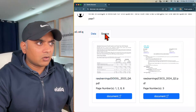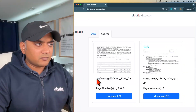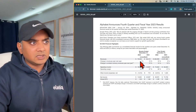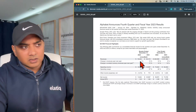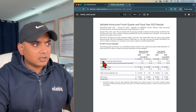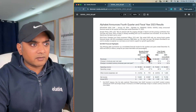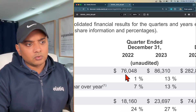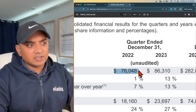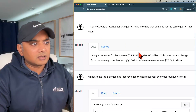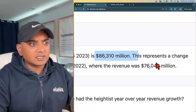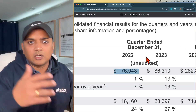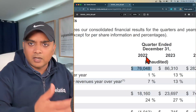If you see the source, it tells you where it got the information from — this file, page number one and so on. If I open this file, you will see it's a pretty complex quarterly earnings report from Google. Here is the answer: it says $86,000 and $76,000. But in the answer, it says $86,000 million and $76,000 million. We're able to figure out from the context of the document that we are talking about millions here and not really thousands. So that's one of the capabilities of the system.